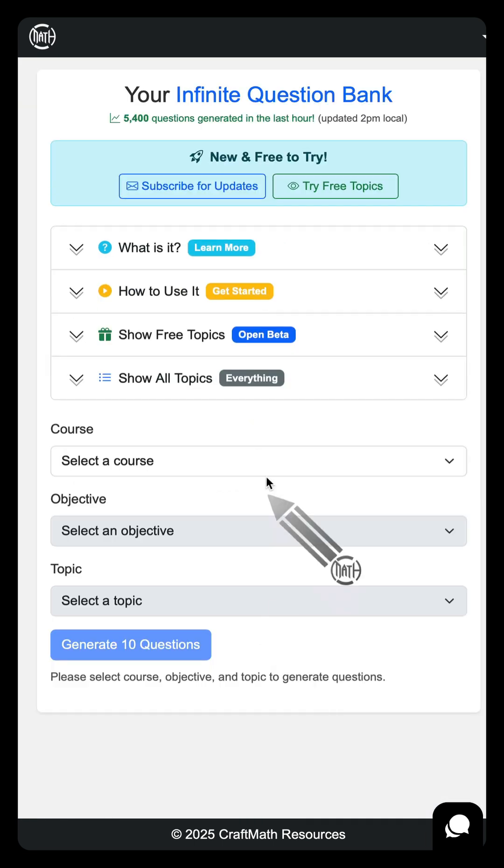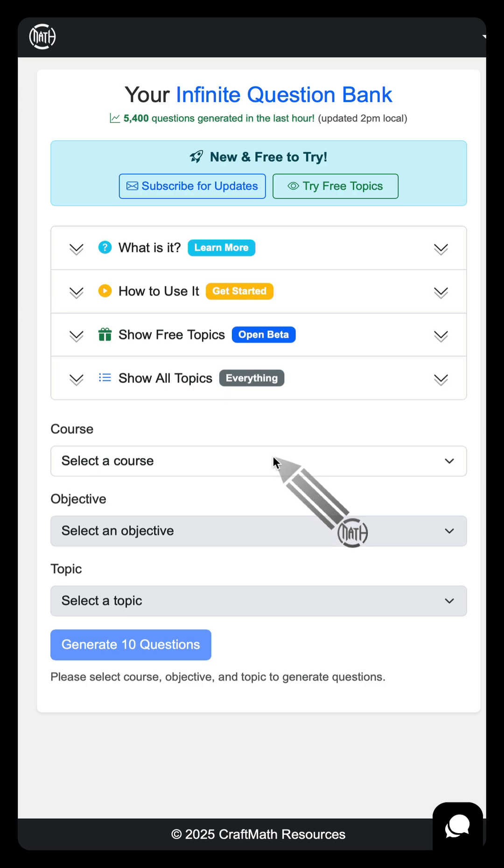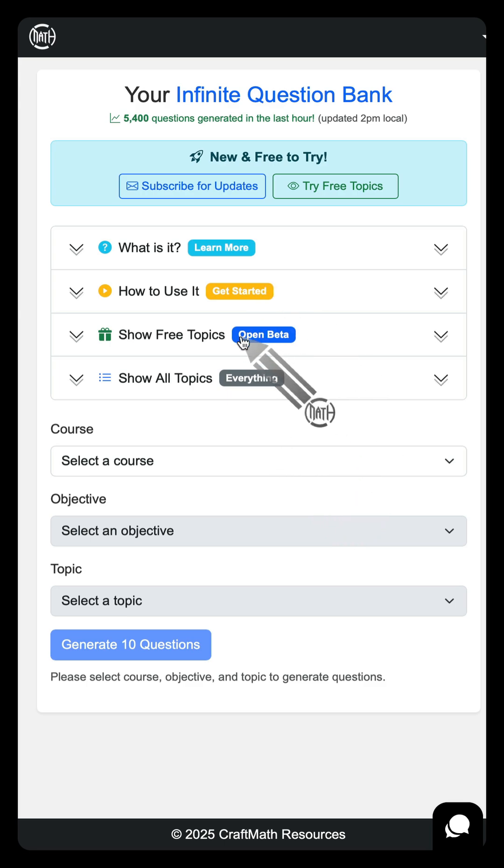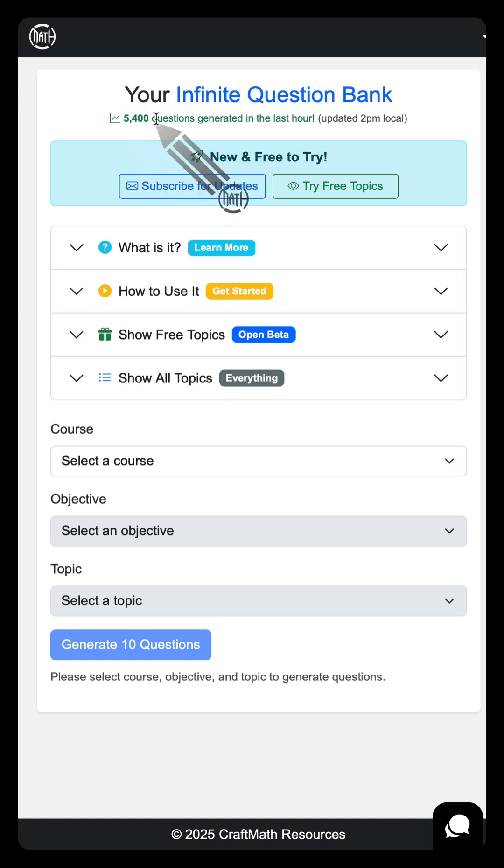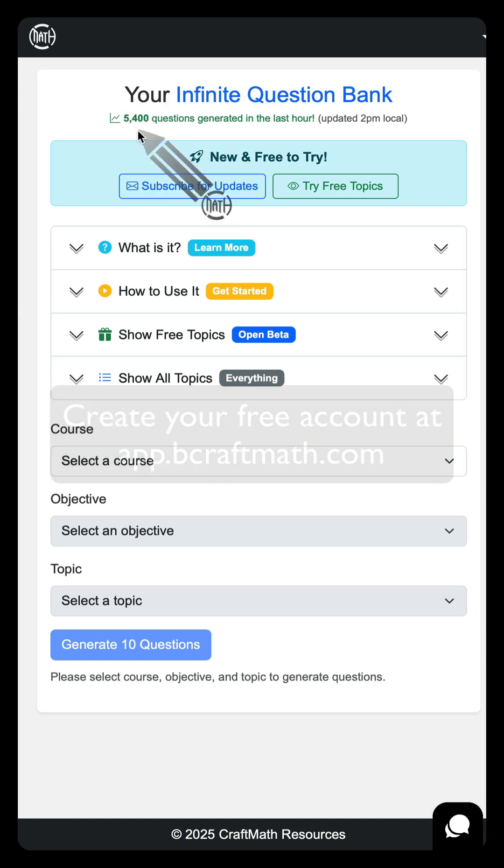Getting feedback from you all. Yes, you can try this for free. It is in open beta. The feedback has been phenomenal so far. Up here, 5,400 questions have been generated in the last hour.